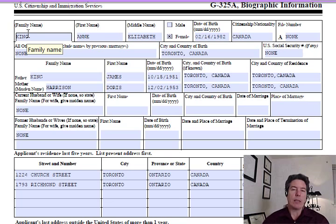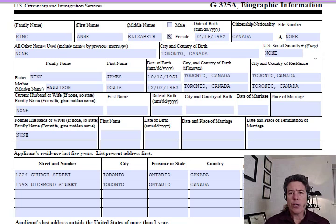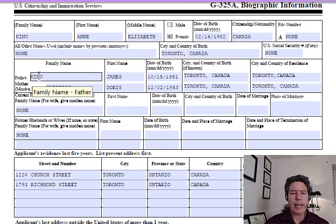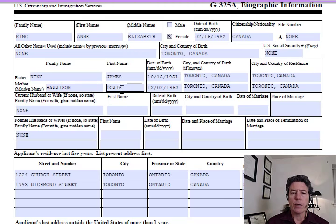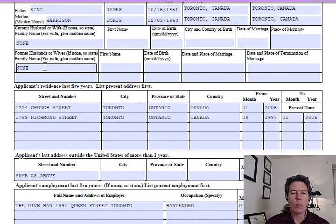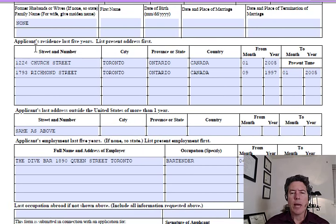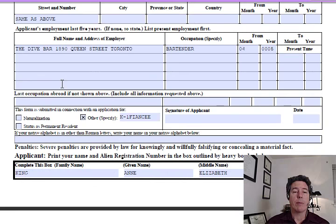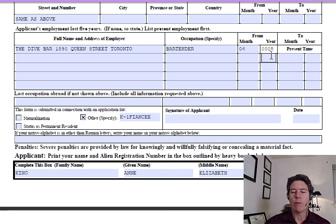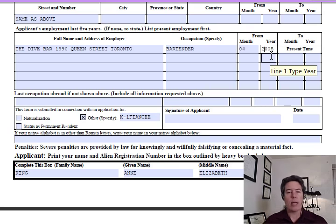That's an important time when you might need a marriage certificate in one of these fiance petitions. Social Security: none. Family name of father: King, James King, his birthday, Toronto, Canada. Mother's maiden name: Harrison, Doris, Toronto, Canada. Current husband: none. Former husbands or wives: none for her. Residents last five years: Church Street in Toronto, then Richmond Street, Toronto.